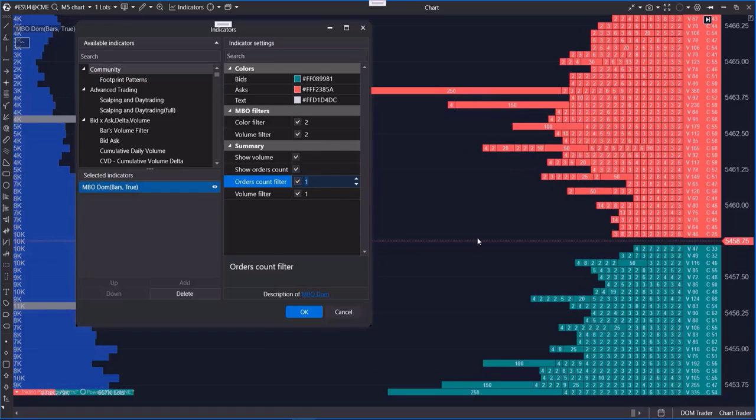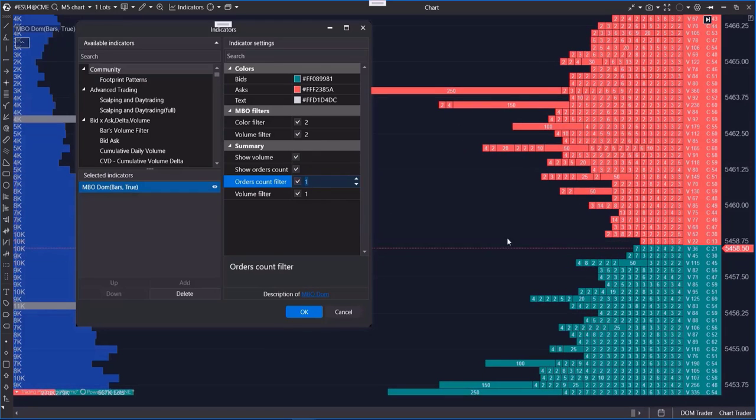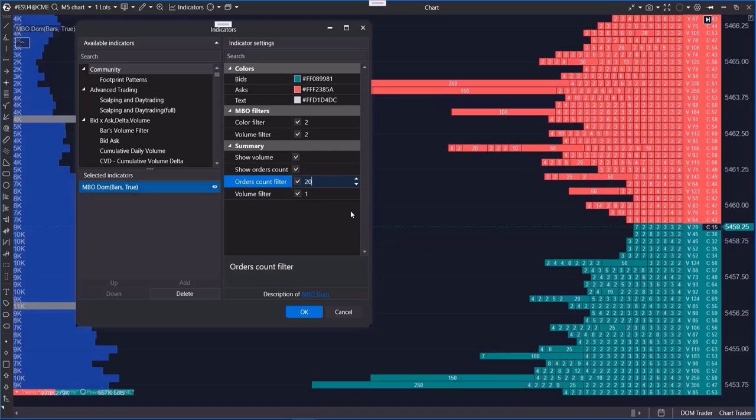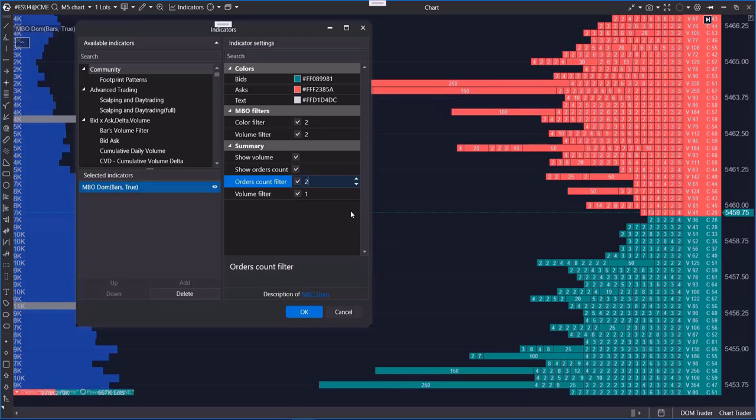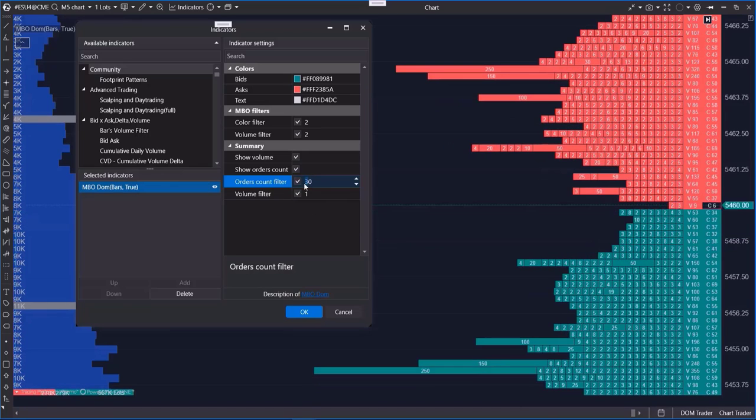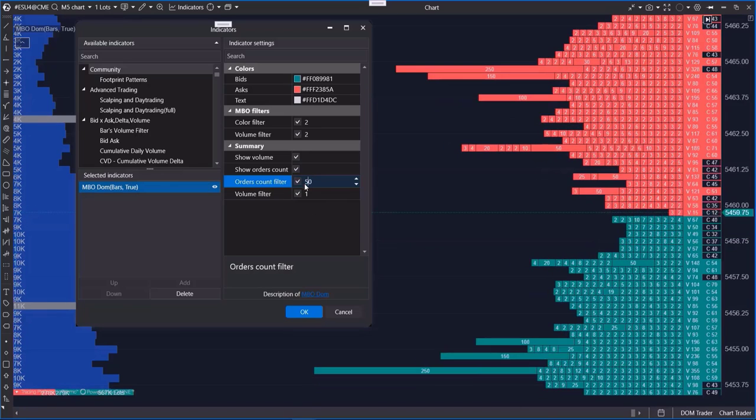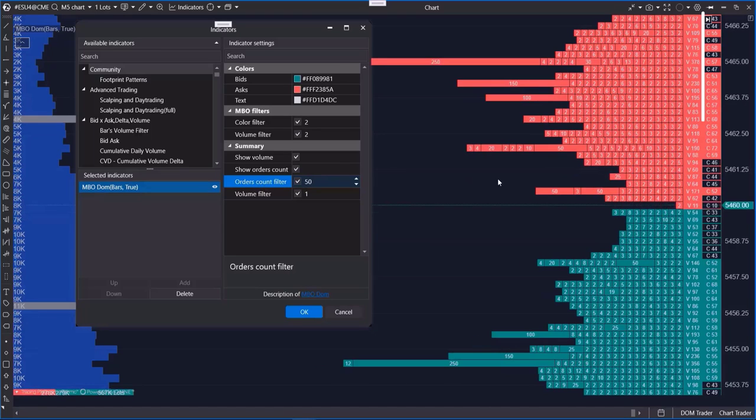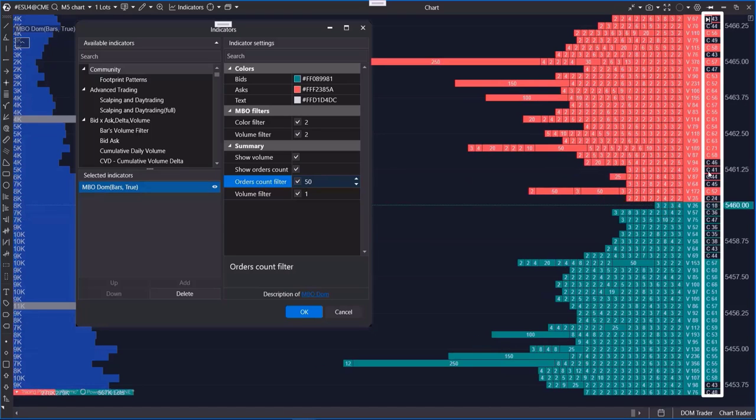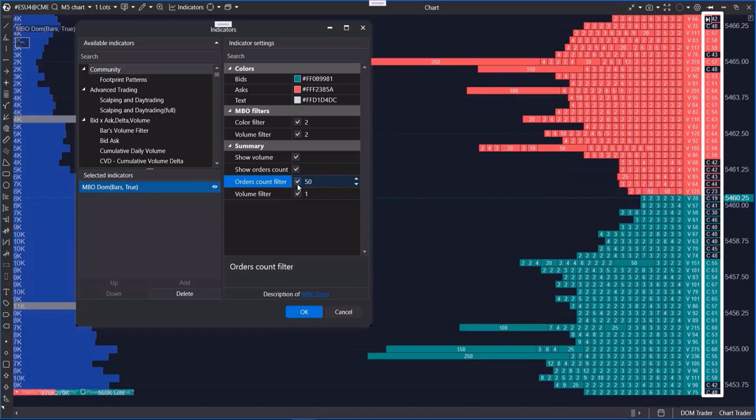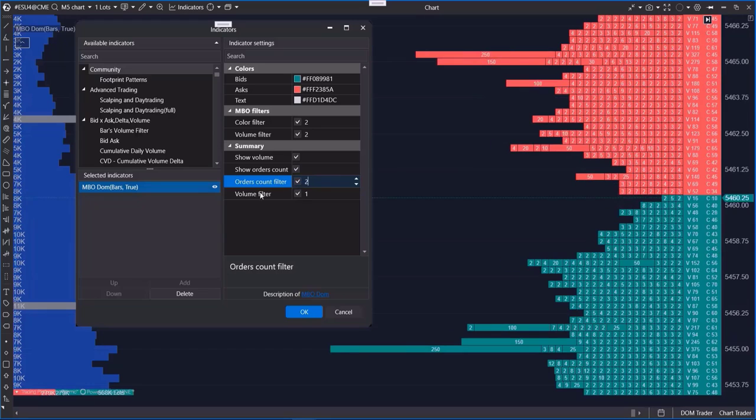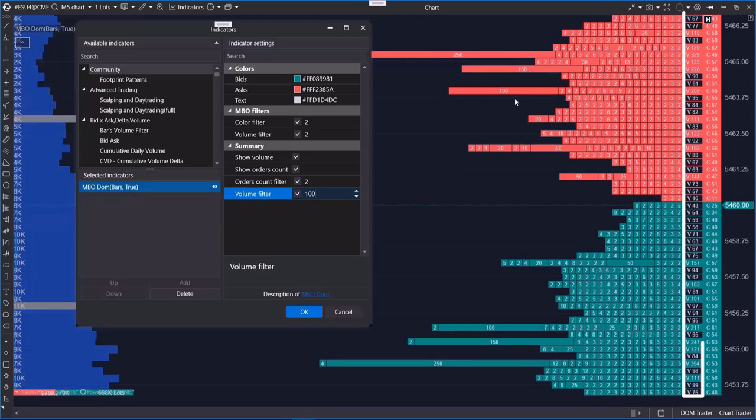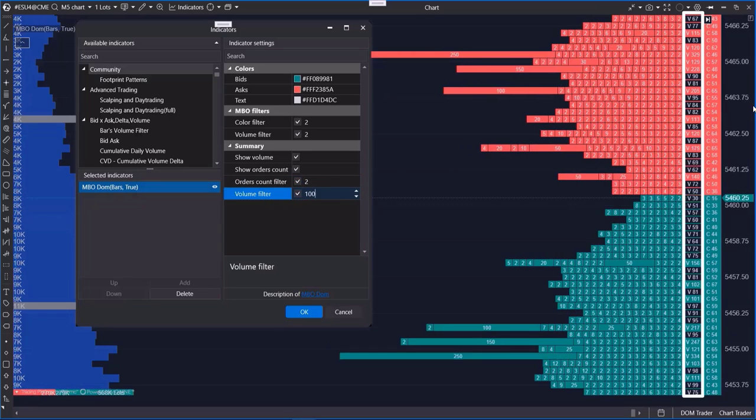The last two settings are color filters for the summary column. If you increase the value in the orders count filter to 50, price levels with fewer lots will no longer be highlighted. You can see the result on the right side of the column. If you increase the value in the volume filter, price levels with lower volume will no longer be highlighted on the left side of the column.